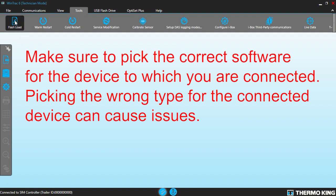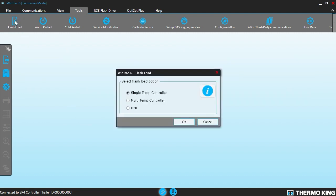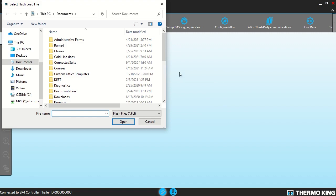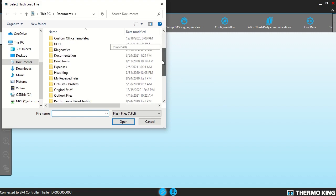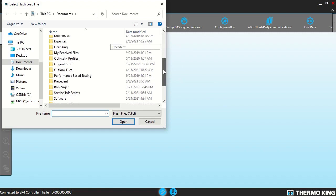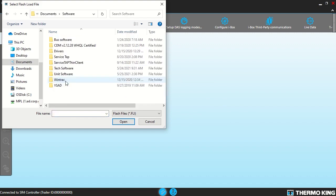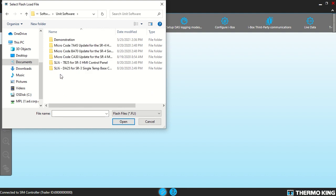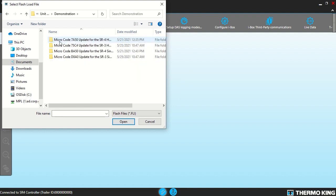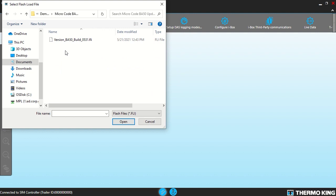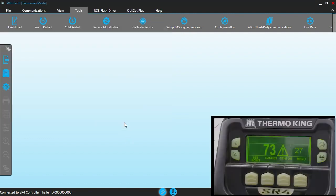I'm going to click on flash load and this is a single temp controller that we're going to flash first. We're going to go to the folder where I have my software. Unit software and then we're going to do BA50. There's the software build that we need and we're going to go ahead and click open.